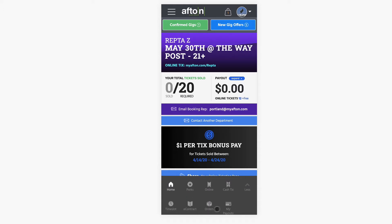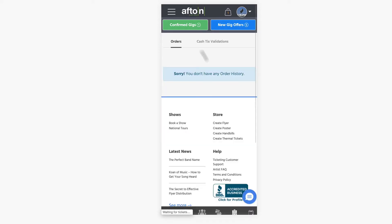And starting off, here's the orders tab and here's the my payouts tab. If we click on the order tab, it'll list any orders that you've made right here, whether that be thermal tickets, flyers, any social shout outs or anything like that.